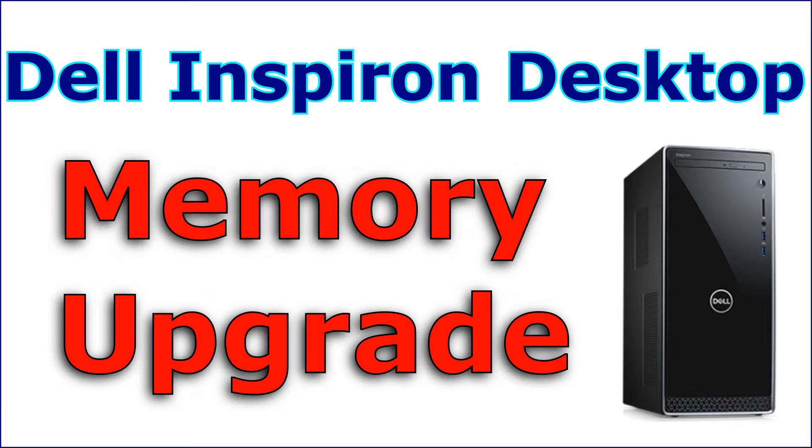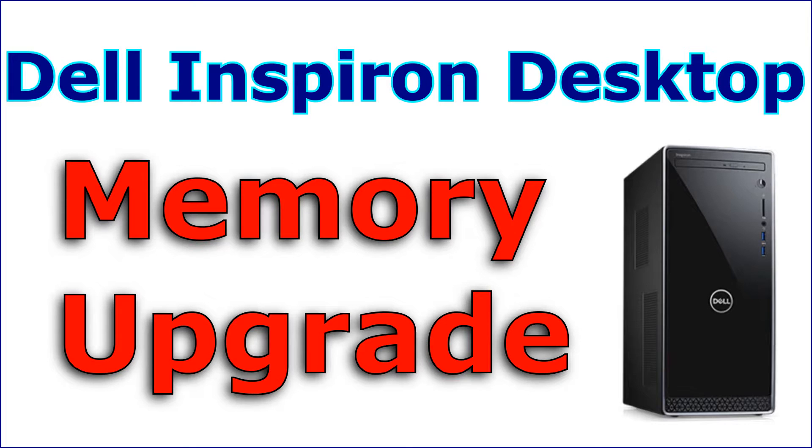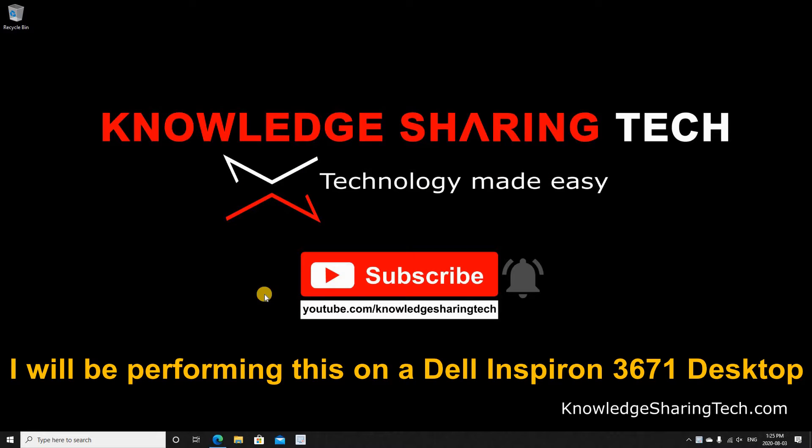In this video I want to show you how to upgrade the memory in your desktop. You need to find out first what type of memory you need and what is the size of the memory you are going to use.